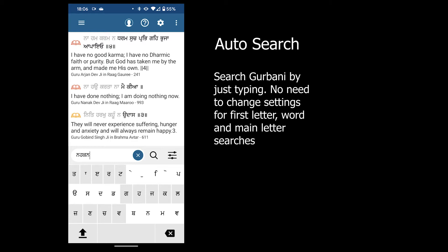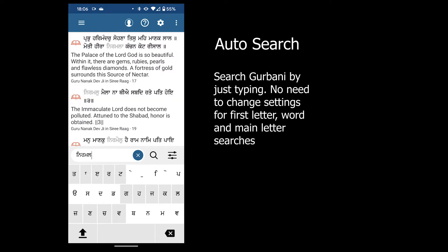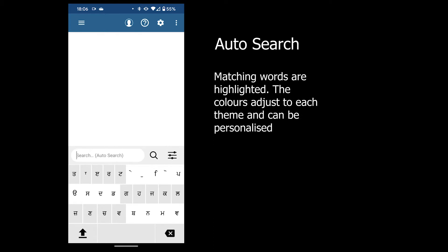Auto search now lets you search Gurbani without having to change the options, so you can do a first letter search, a word search, and the main letter search without having to change any options.